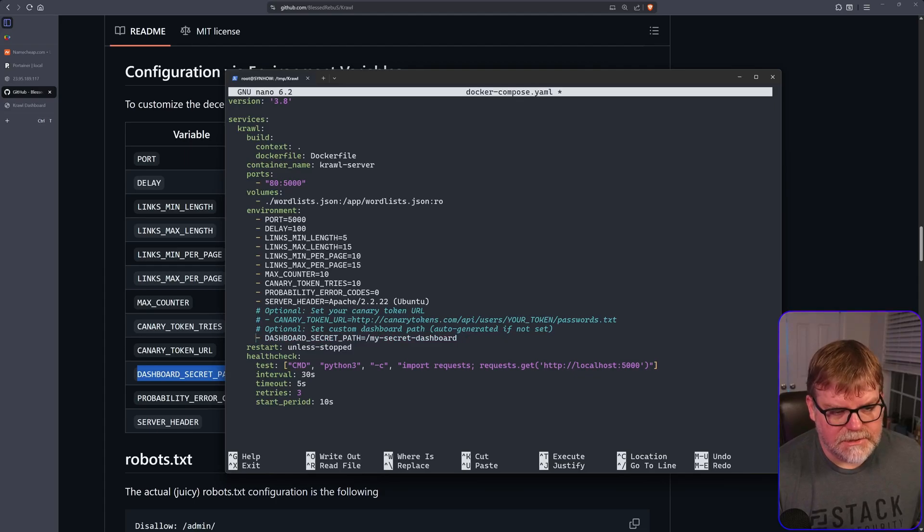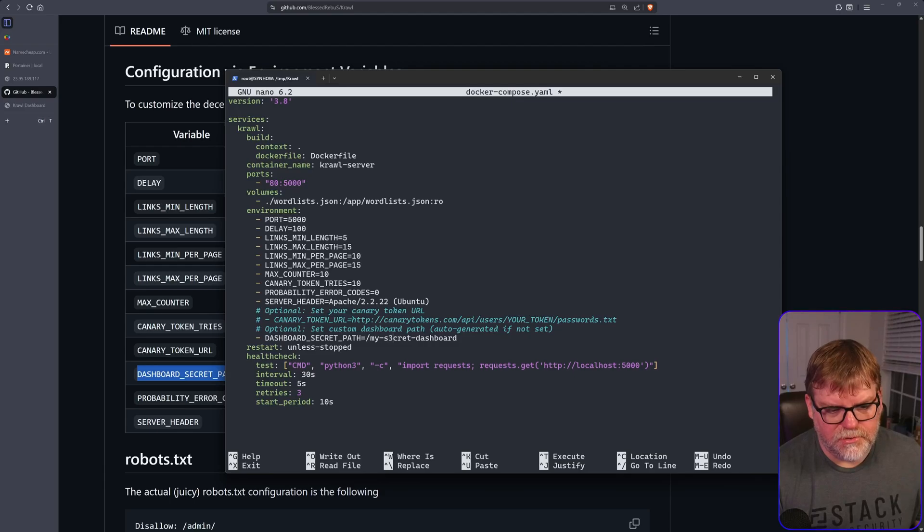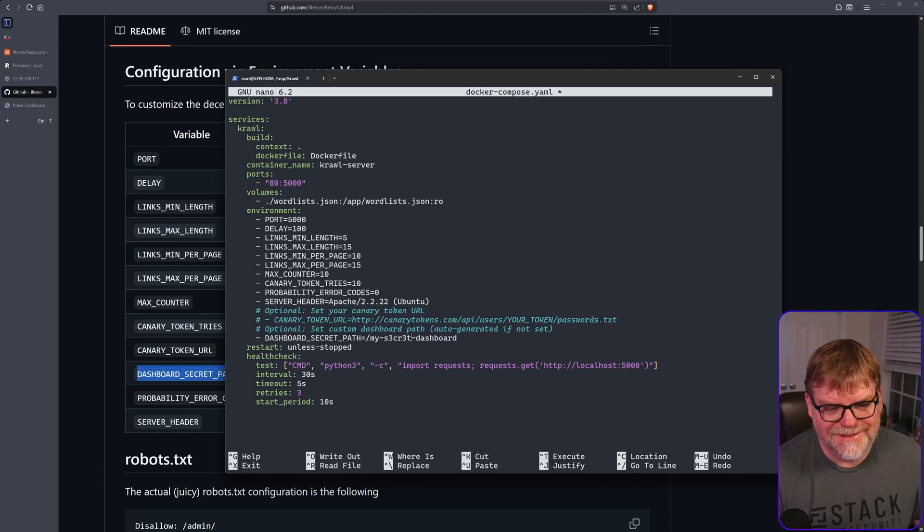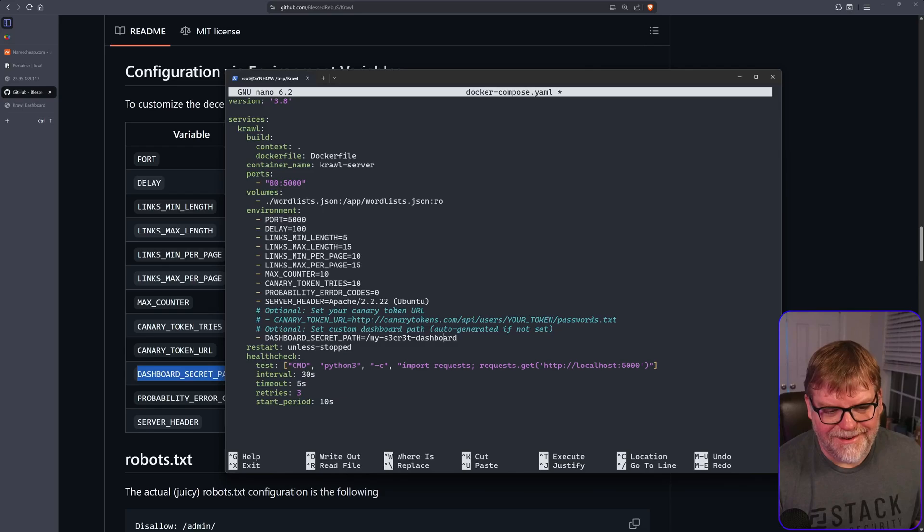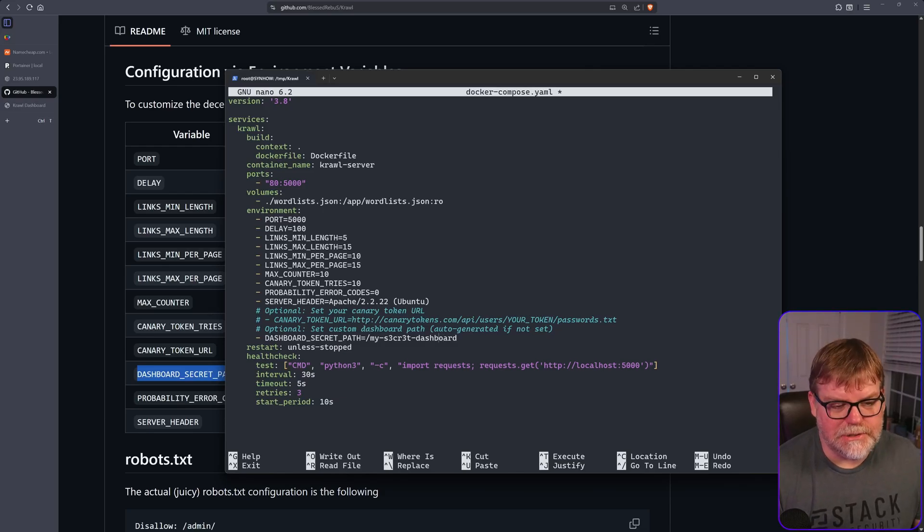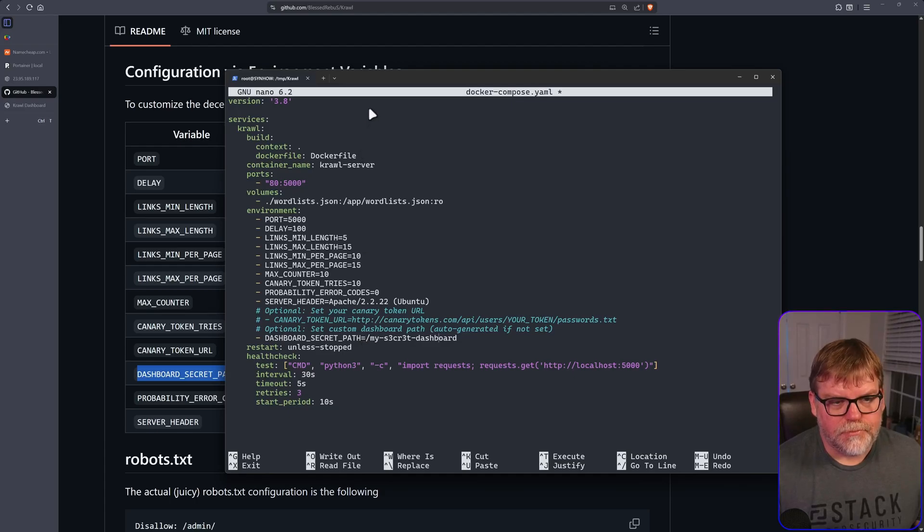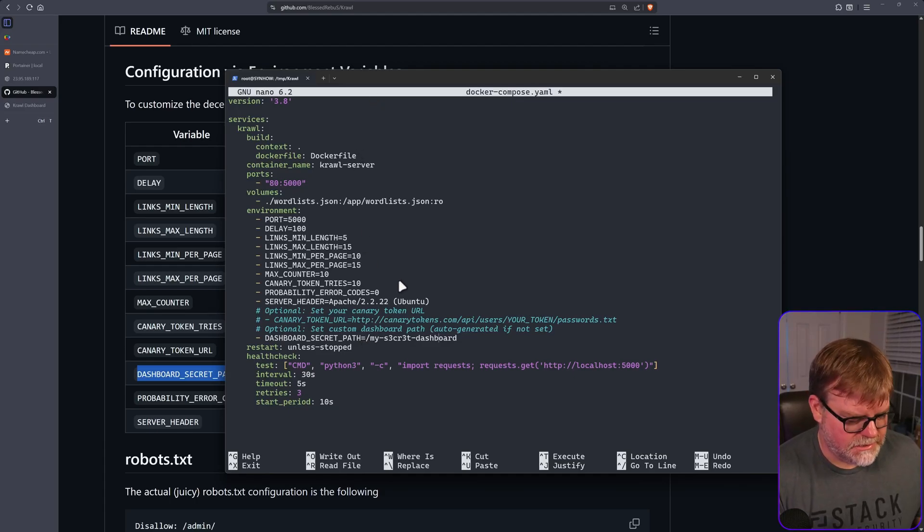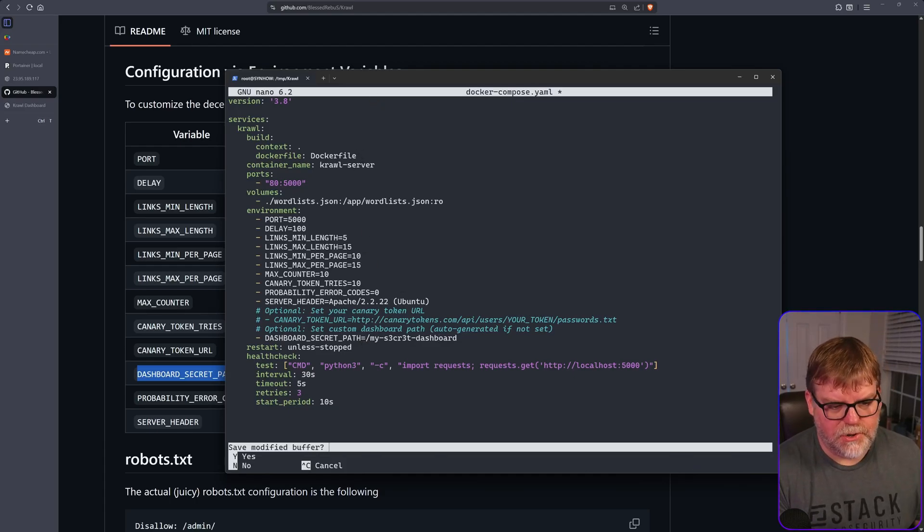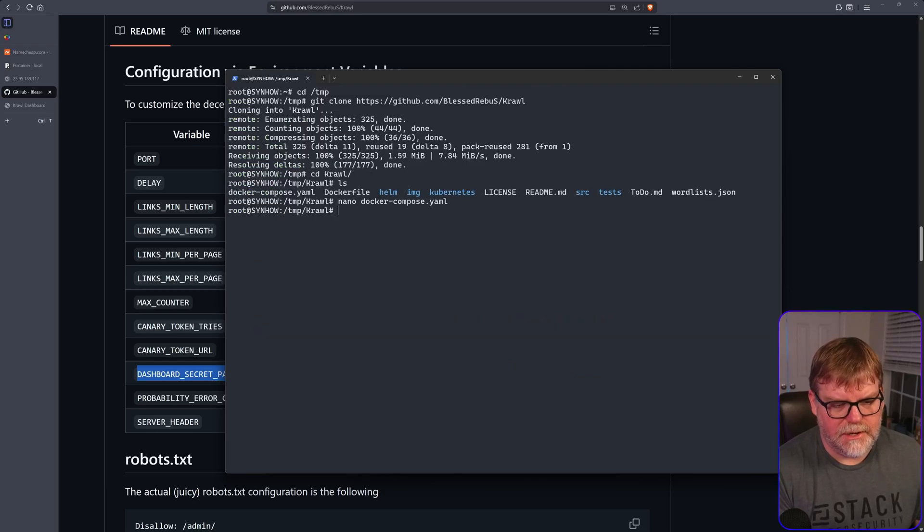Let's delete that. And instead of my secret dashboard, let's just do secret and replace the E's with 3's, my secret dashboard. So that's why I know where to get to it, won't have to guess so much. All right. So with that being said, let's go ahead and control X and save and hit enter.